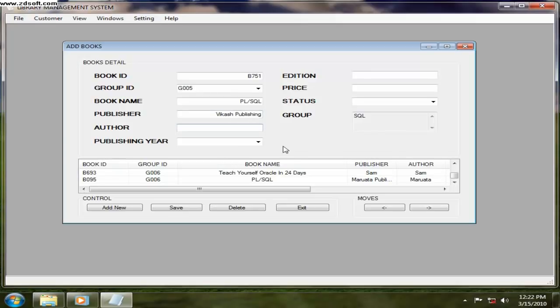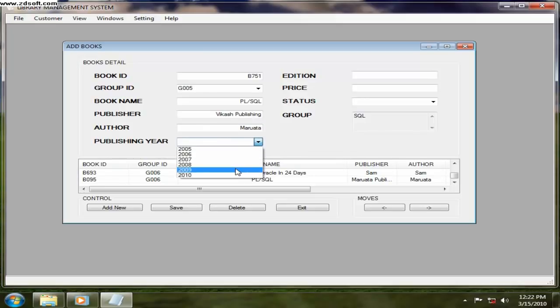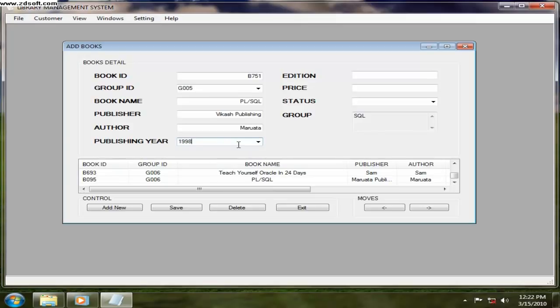Publisher, publishing authors. You have to enter the author's name. And publishing year, in which year the book was published. You can just type it and enter or choose from here. Edition, it is second edition or whatever edition.